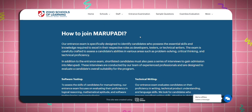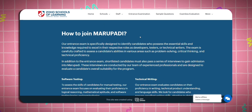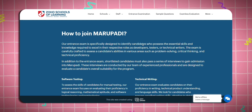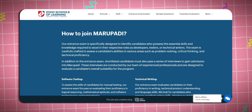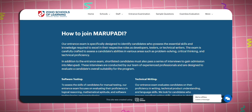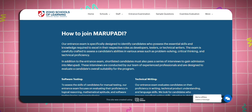How to join? You can apply via entrance exams. You can be asked questions about what you need — problem solving, critical thinking, and technical proficiency.